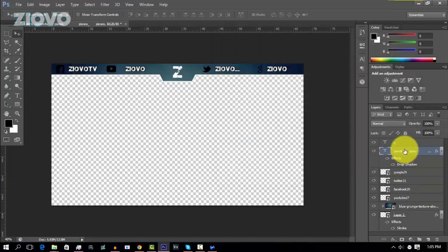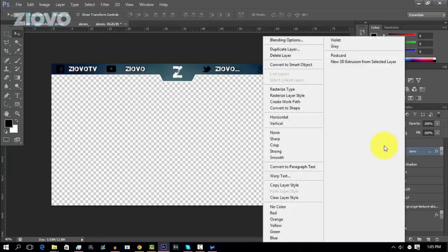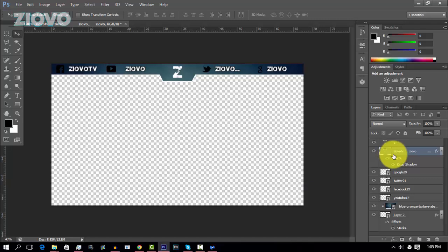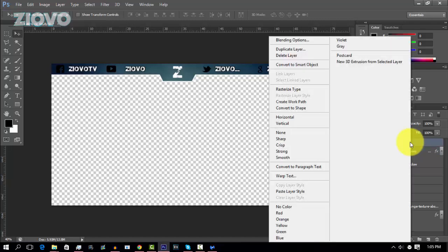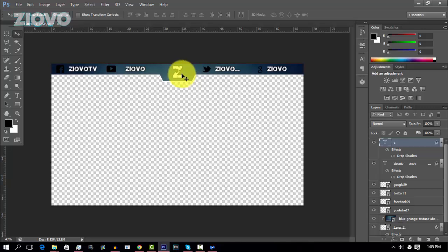And we're going to do the same thing for the Z. So just right click on the text layer, copy layer style, which is over here. And then right click on the next layer and just paste that layer style. And as you can see, the Z has the same shadow effect.